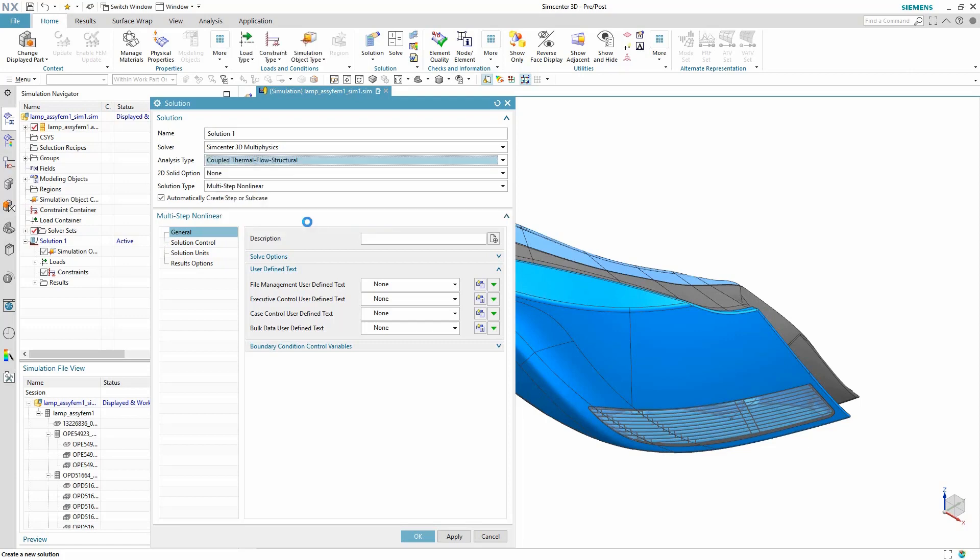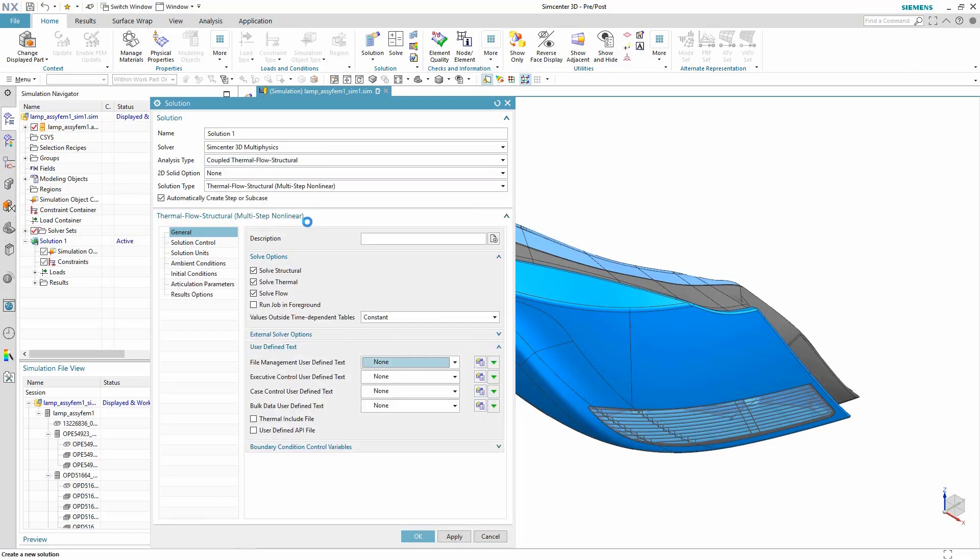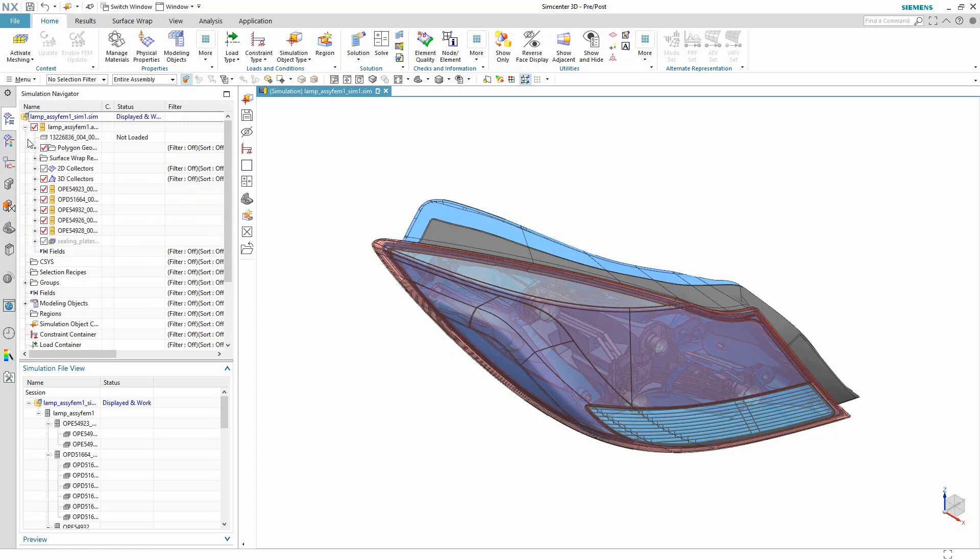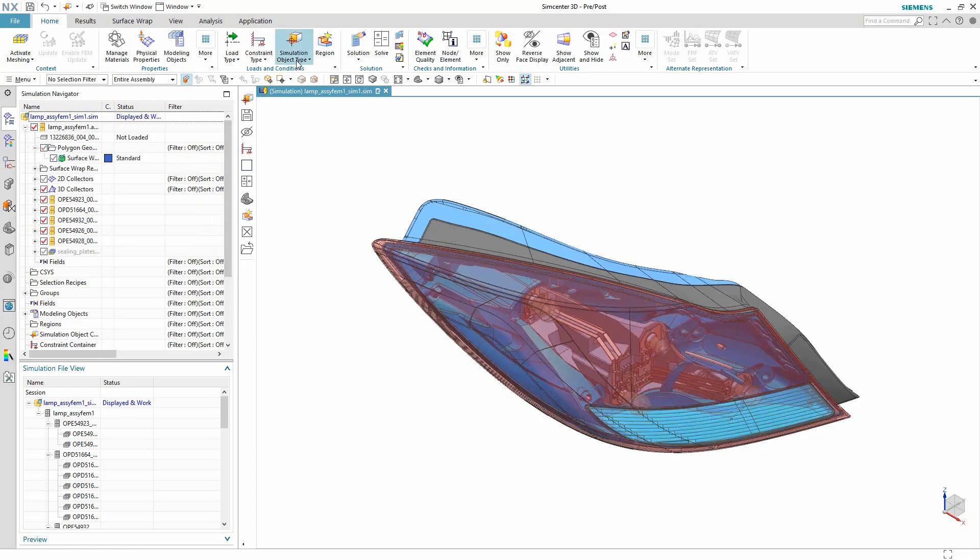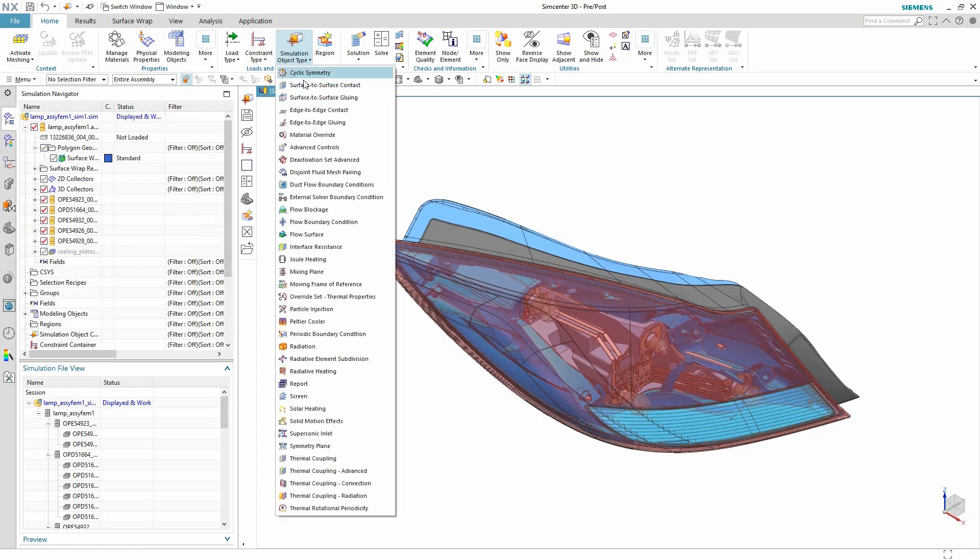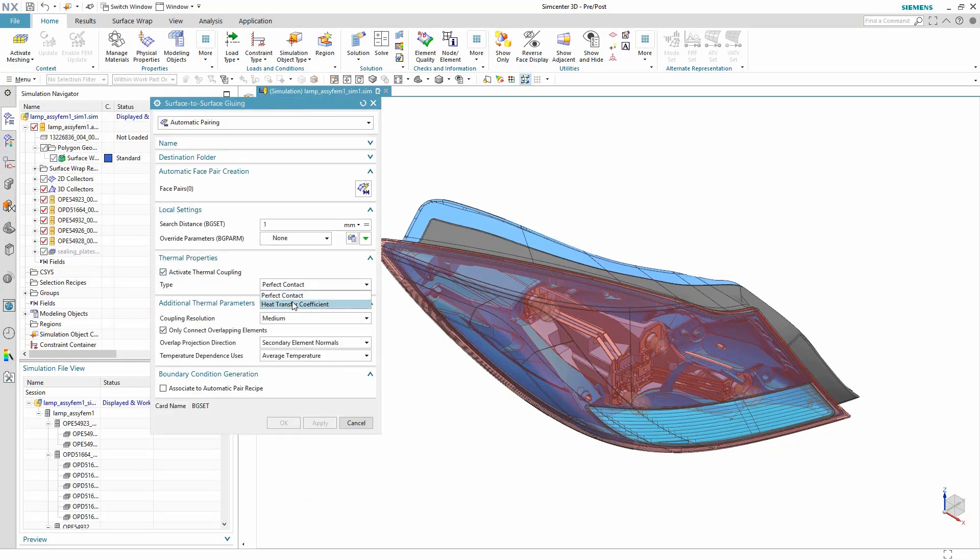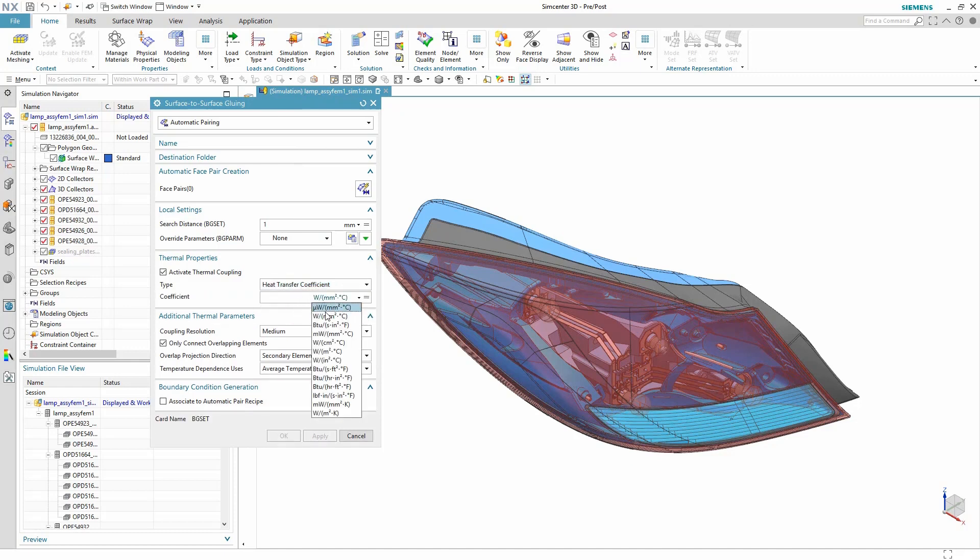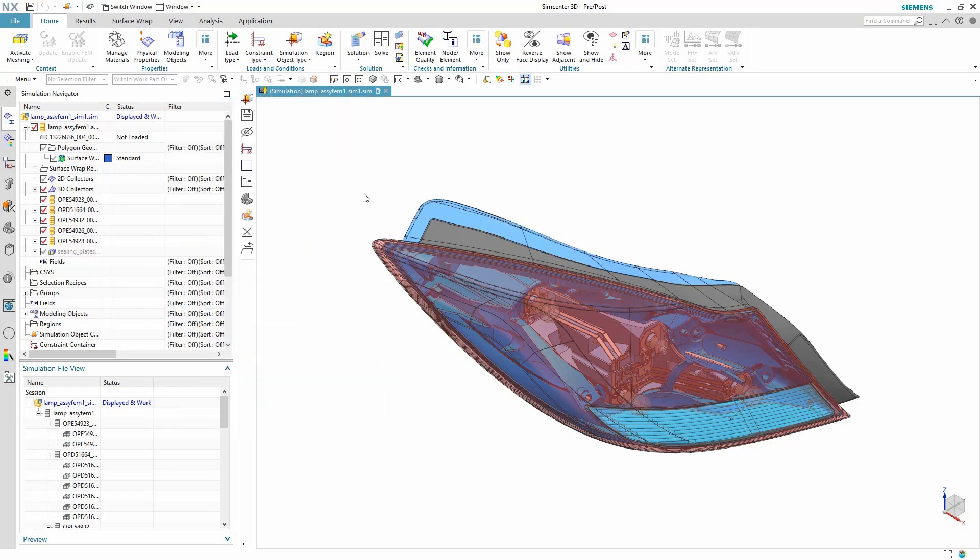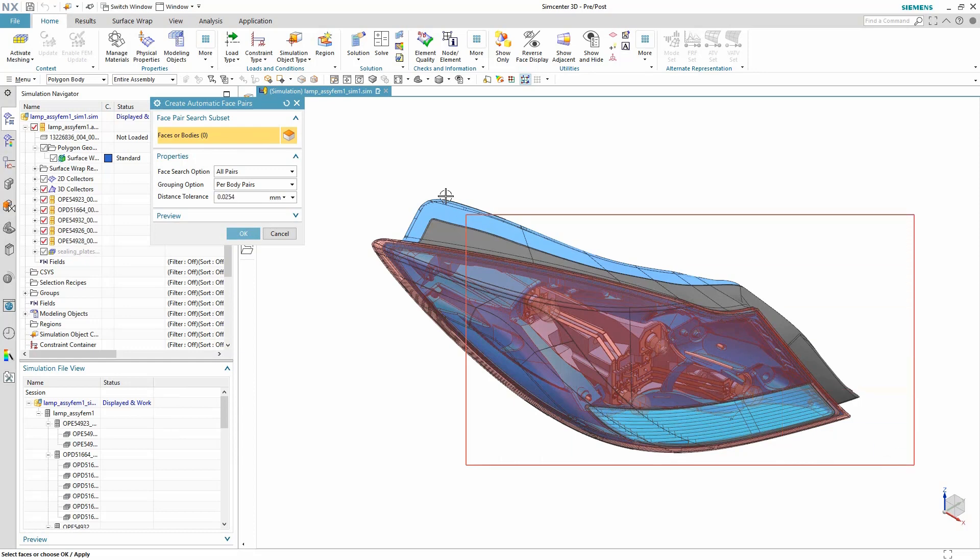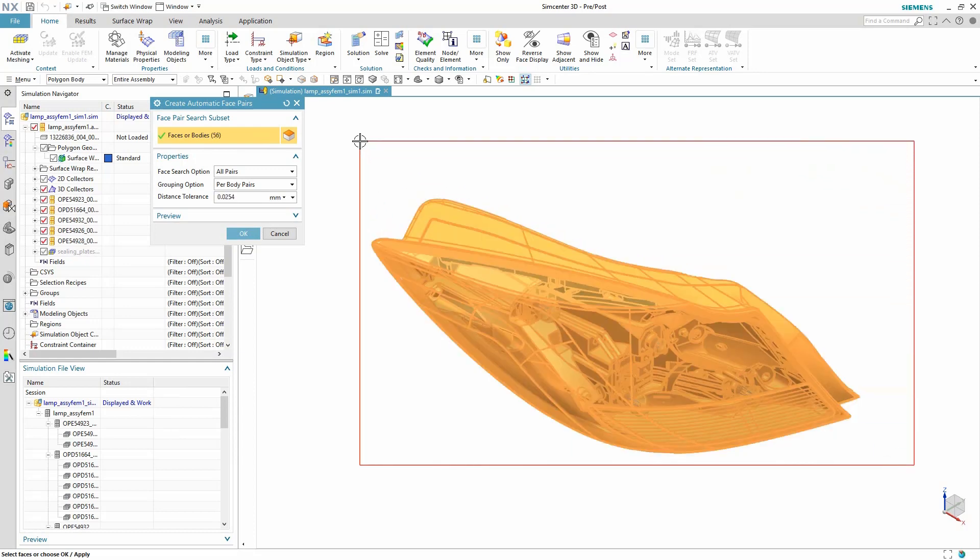Now the first thing we want to do is to detect all coincident faces in this complex assembly in order to apply surface-to-surface gluing conditions and thermal contacts. This is highly simplified by the use of the automatic face detection tool in Simcenter 3D. Here we are defining the thermal contact magnitude to be a thousand watts per meter squared. We then select all the faces in this headlamp assembly and let the automatic detection do its magic.